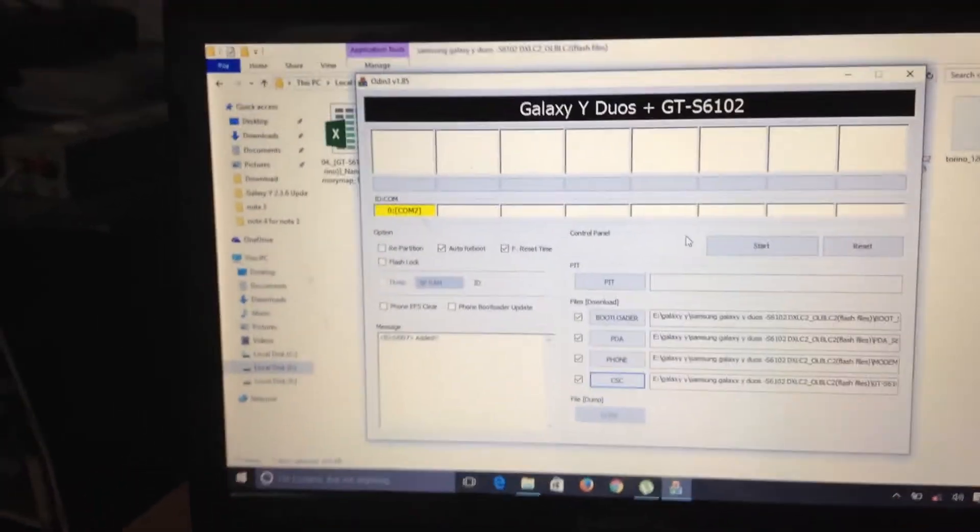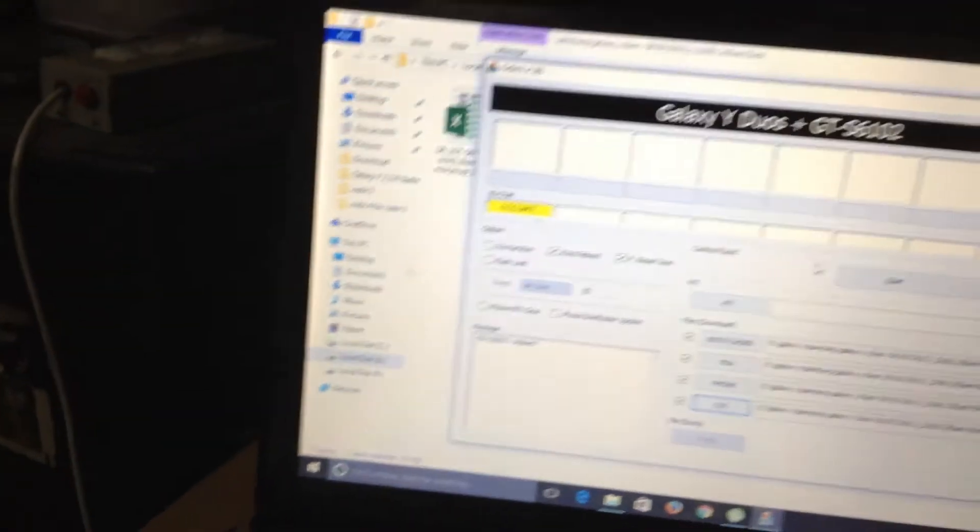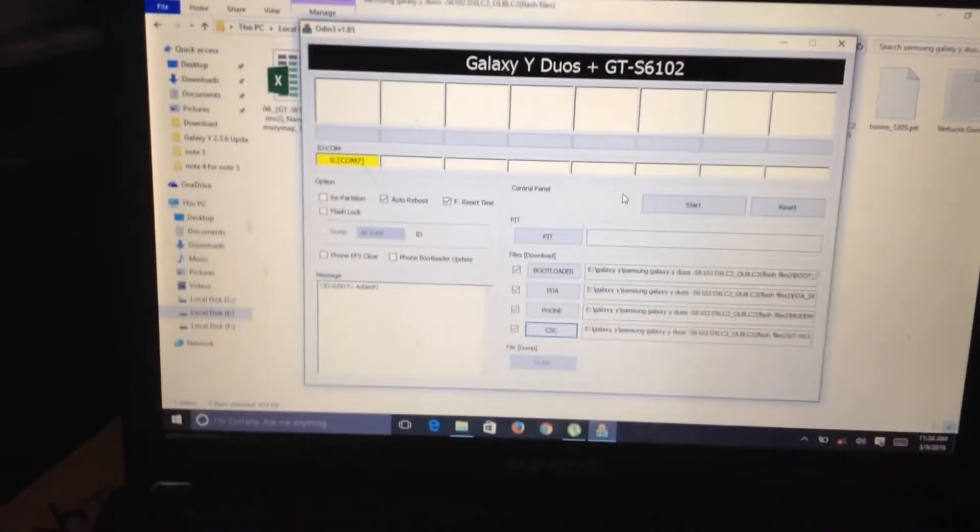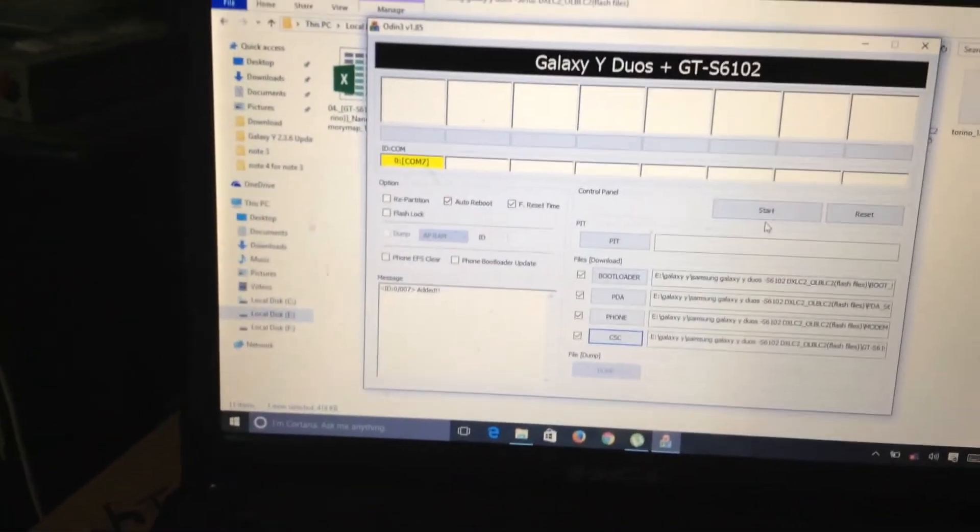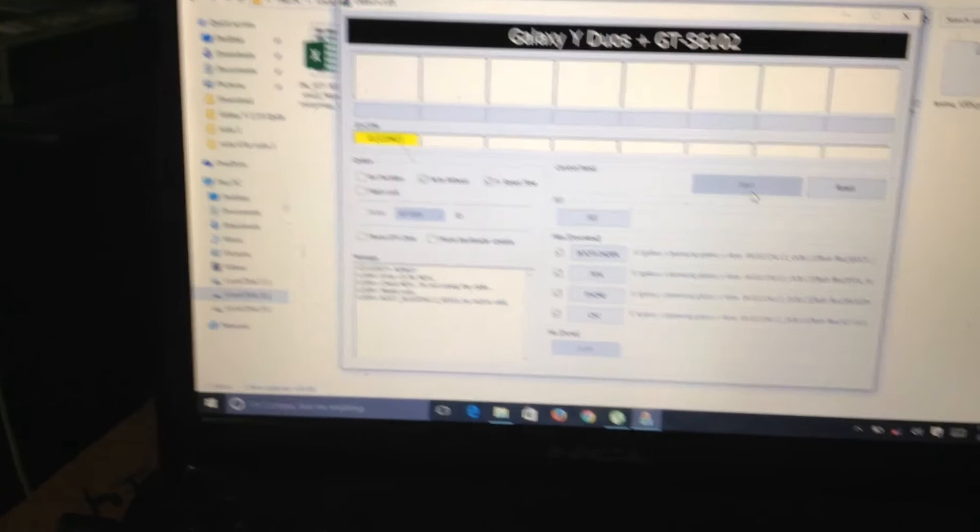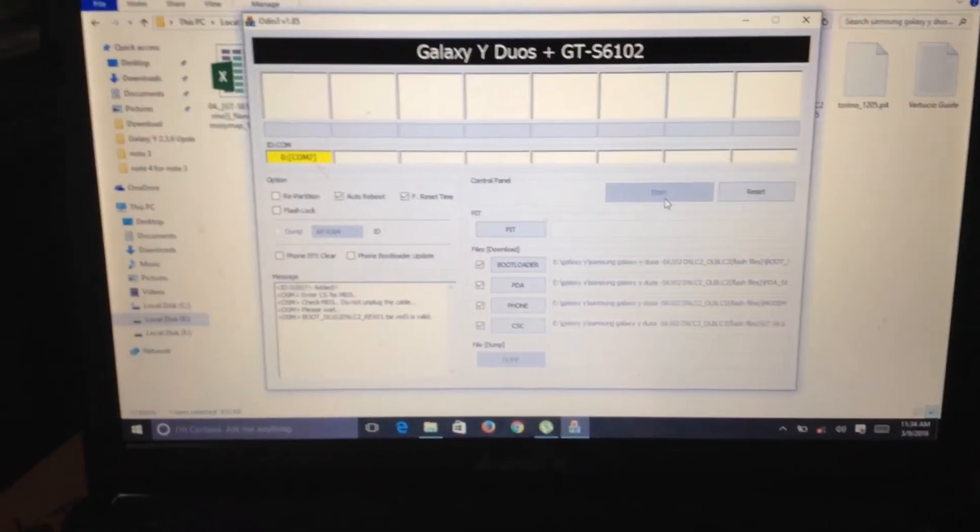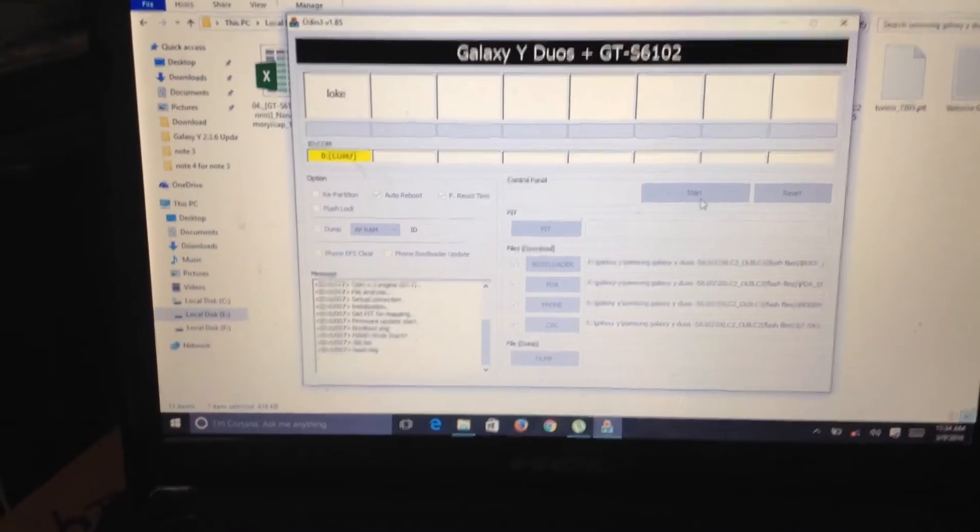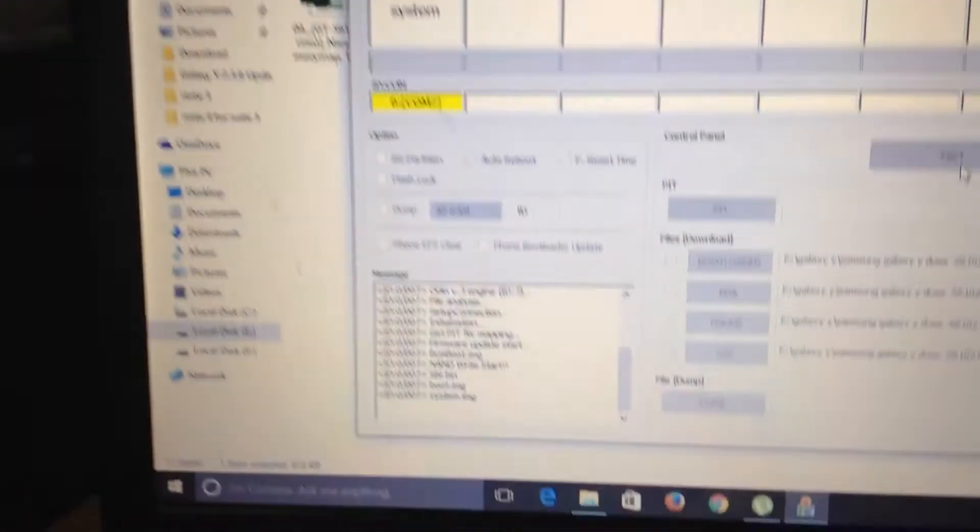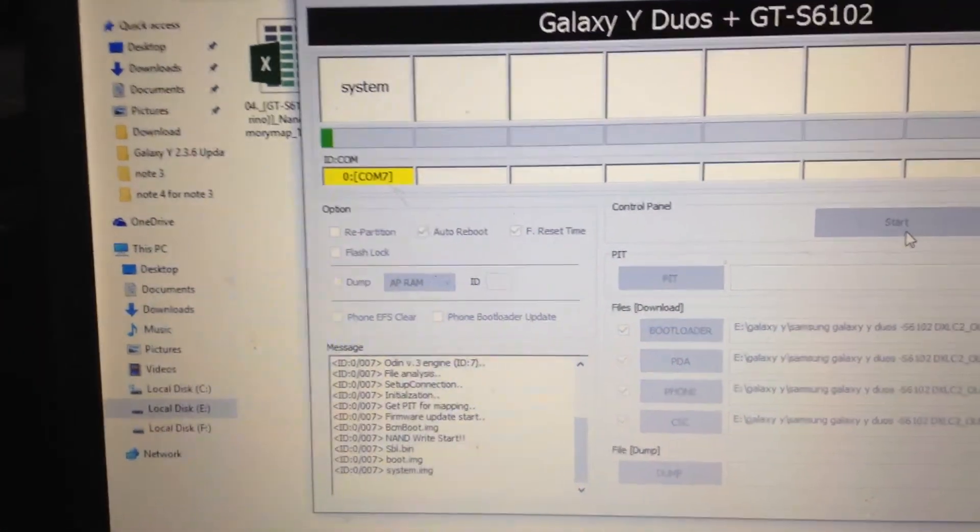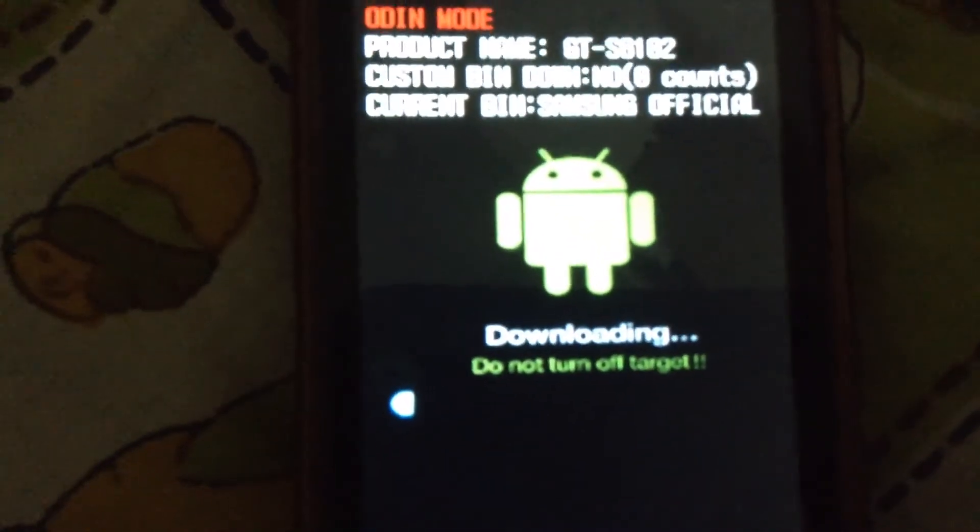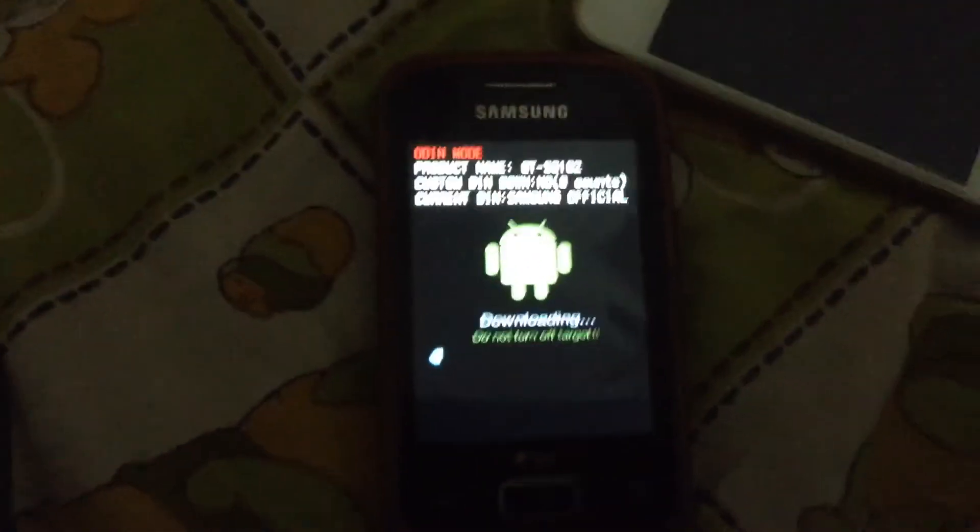So guys, as you can see there is a yellow mark on the PC. So guys, now press the start. So guys, as you can see, my mobile, the downloading has been started in the ODIN mode.